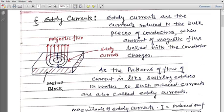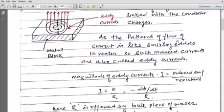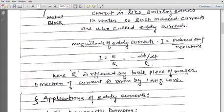Such currents are known as eddy currents and they occur in bulk pieces of matter. The magnitude of eddy current is given by induced EMF upon resistance: EMF is −dΦ/dt, so it is −dΦ/dt divided by R. The pattern of flow of current is like swirling eddies in water, which is why such induced currents are also called eddy currents. Eddy currents follow closed paths and flow in circular form.